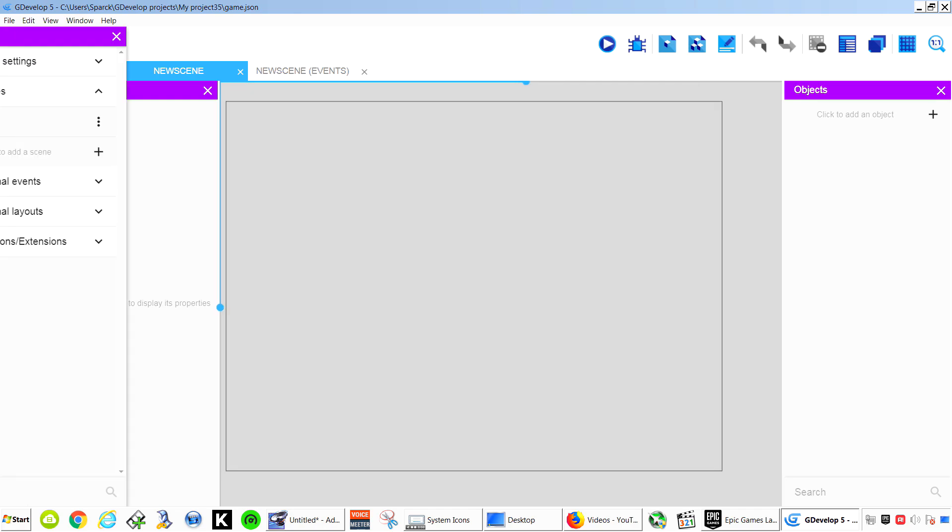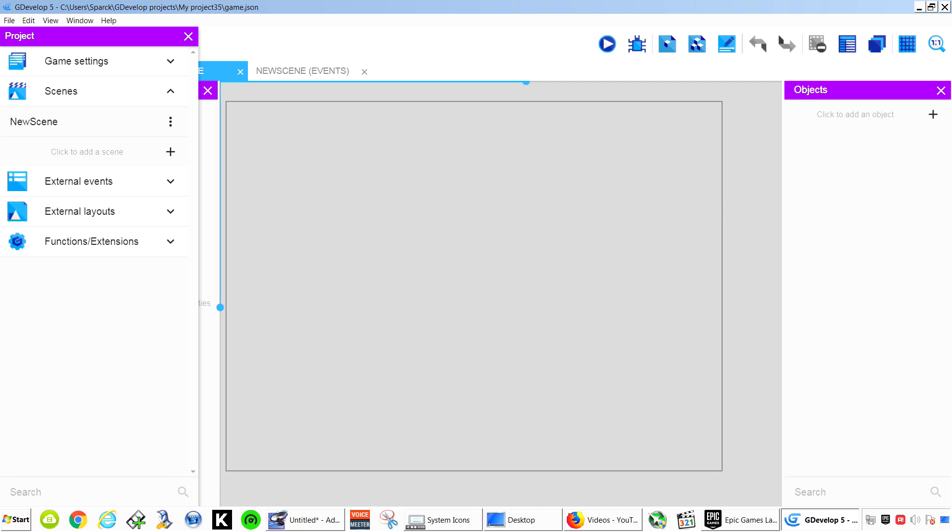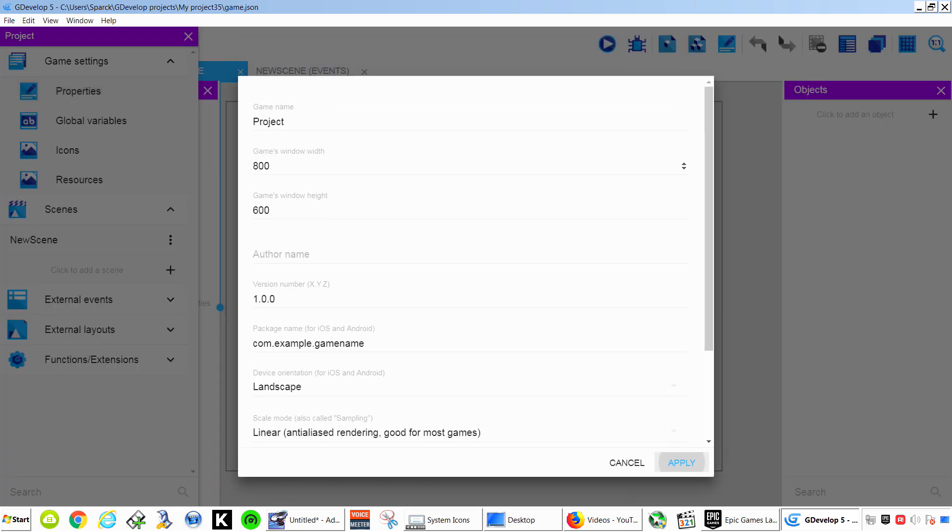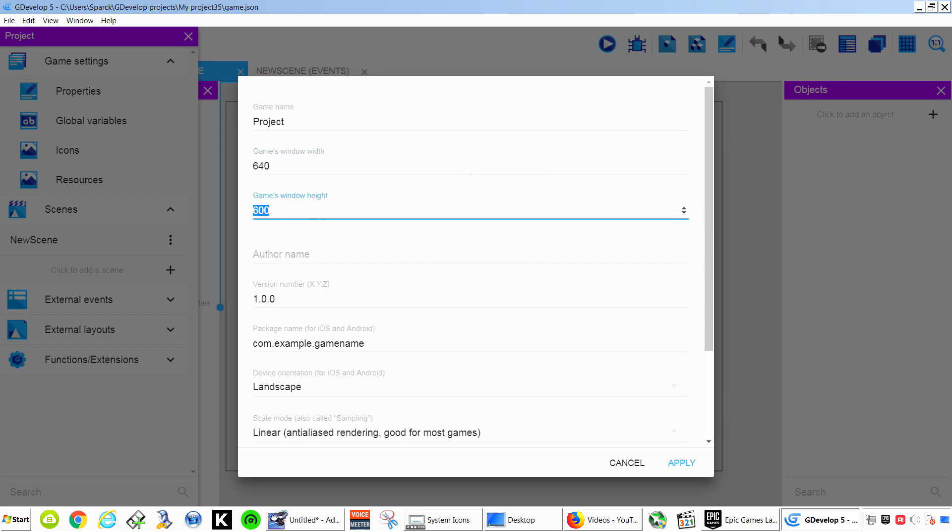So we want to change the size of the scene. We can go to game settings. Go to properties. And we want to change this set to maybe something more like I don't know. Something small just so we can see what's going on. 640 by 480. You can make it 1280 by 720 if you wanted to. This will be landscape.